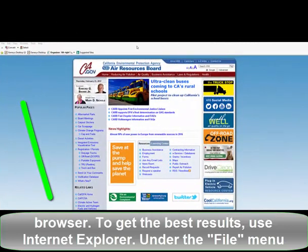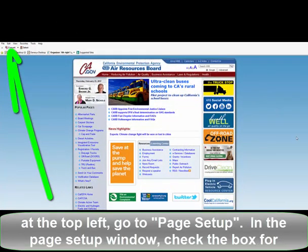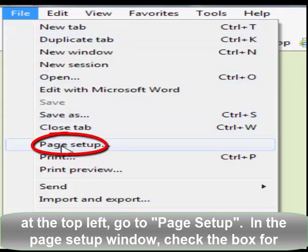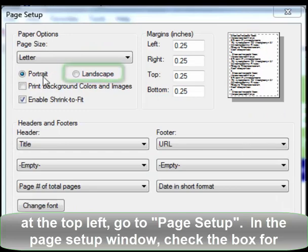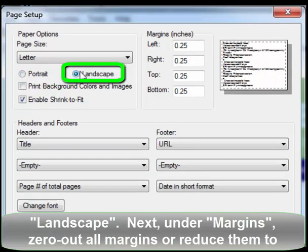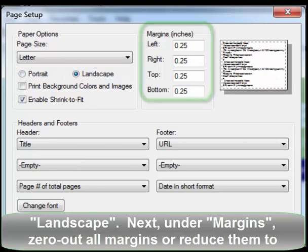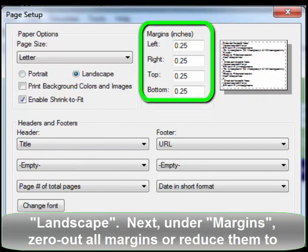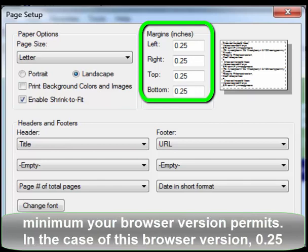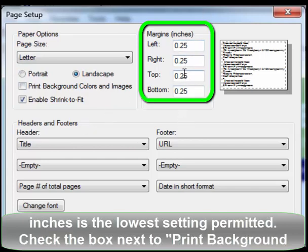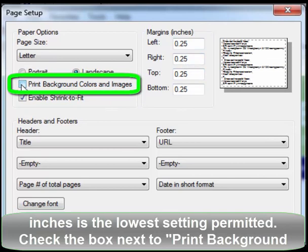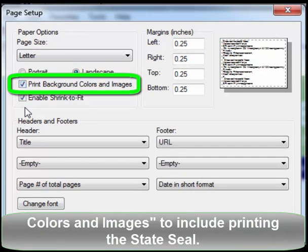Under the File menu at the top left, go to Page Setup. In the Page Setup window, check the box for Landscape. Next, under Margins, zero out all margins or reduce them to the minimum your browser version permits — in this browser version, 0.25 inches is the lowest setting permitted. Check the box next to Print Background Colors and Images to include printing the state seal.